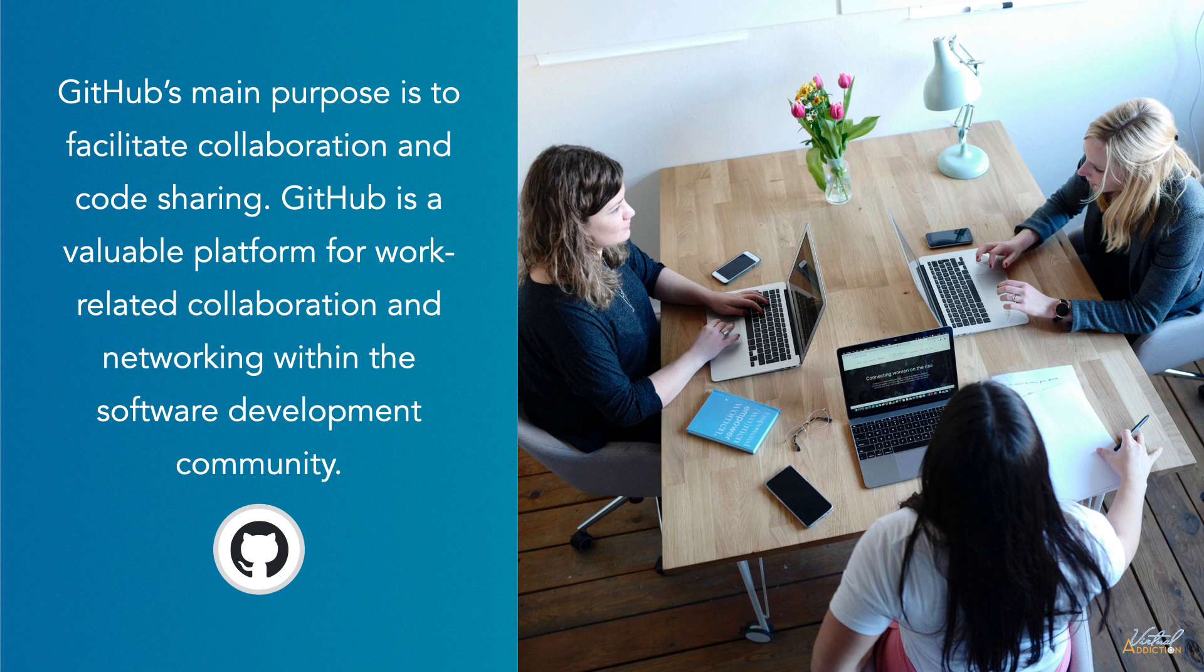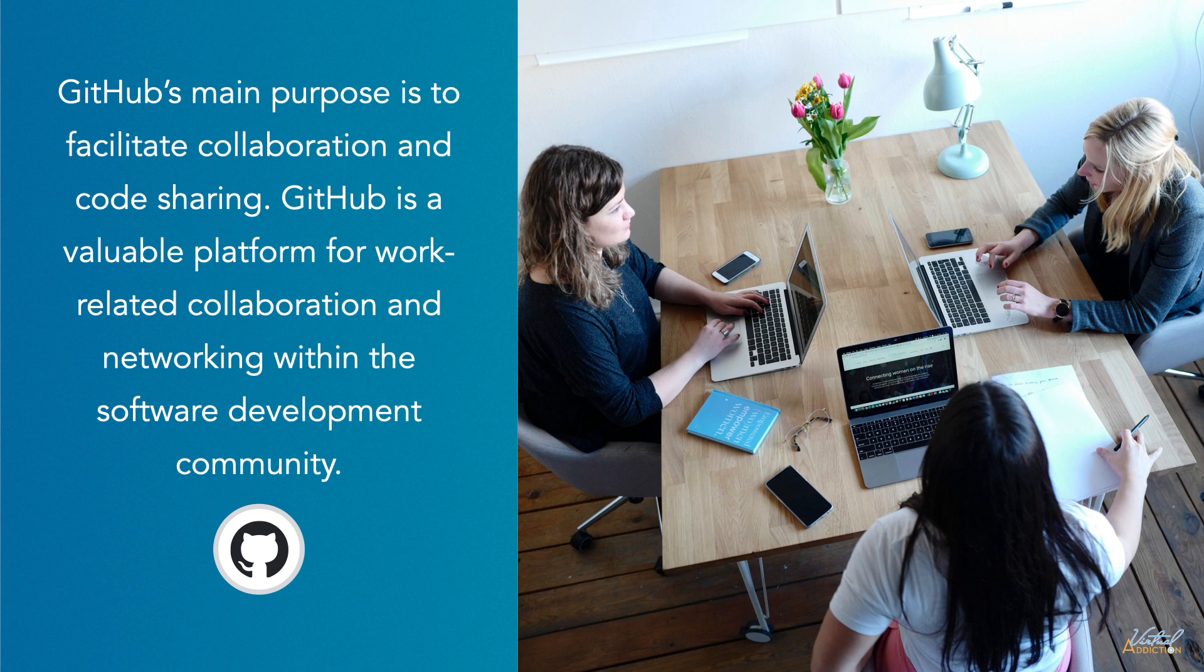While GitHub can be a valuable platform for work-related collaboration and networking within the software development community, it's not typically considered a social media platform in the same way as LinkedIn or Twitter. But it is essential if you're going to be studying web development or web design. Many employers want to see that potential employees understand GitHub.